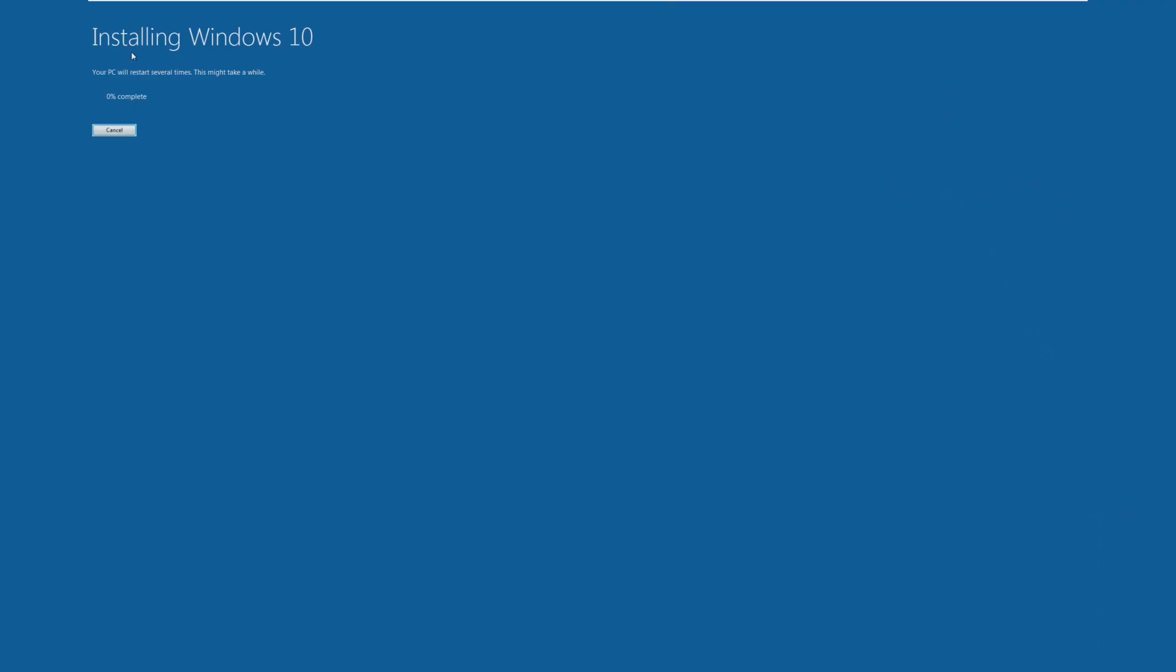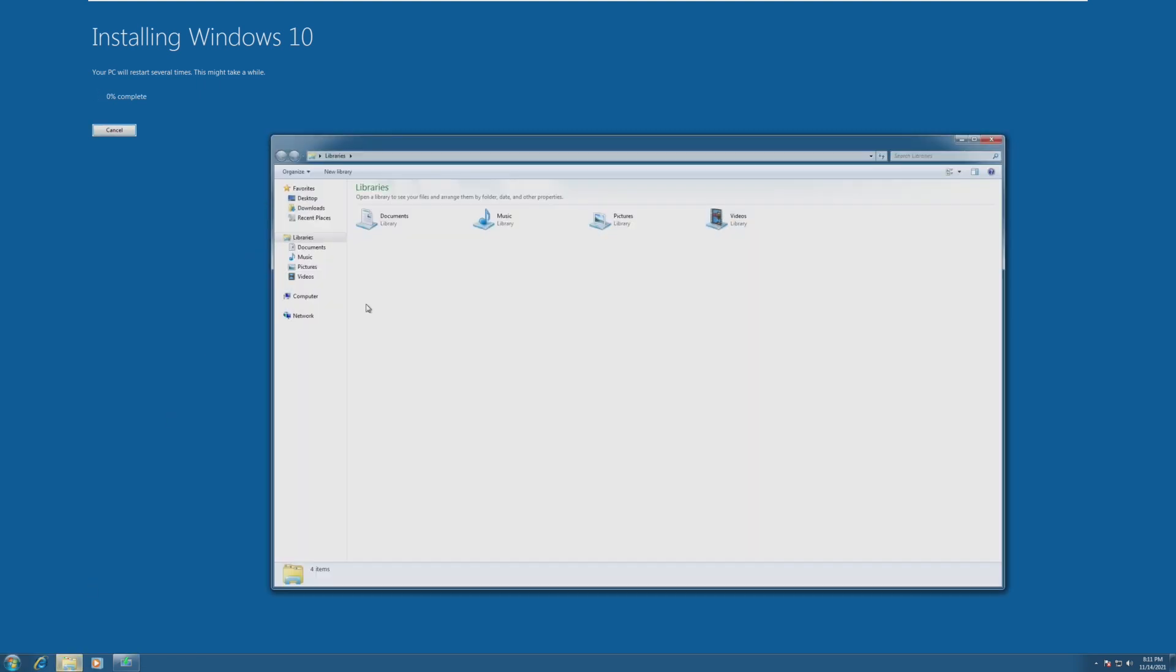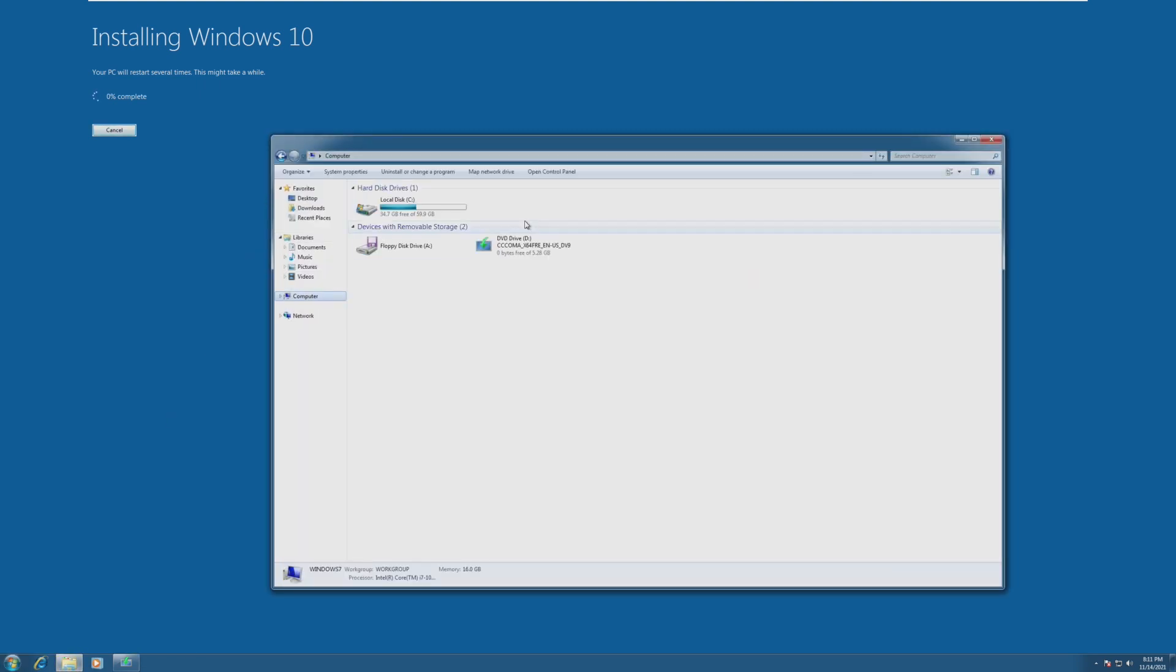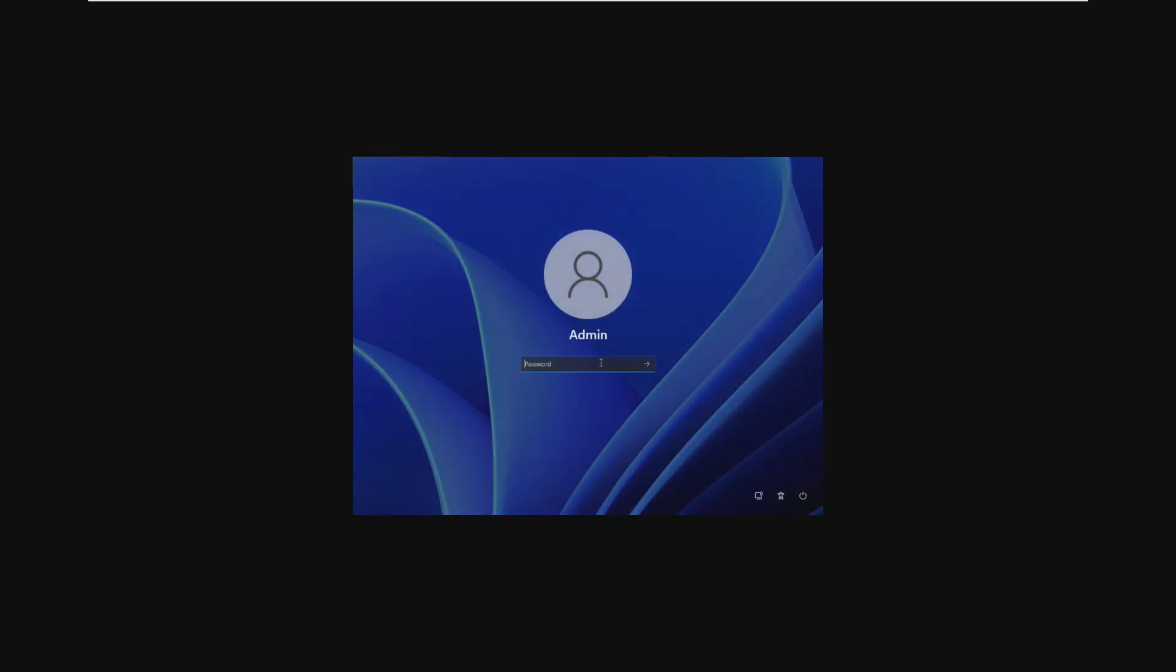Once again, it does say installing Windows 10, but it is installing Windows 11. I can promise you that. So let's just wait until this is done installing. And it appears like we do have a login screen for Windows 11, and everything is working so far.